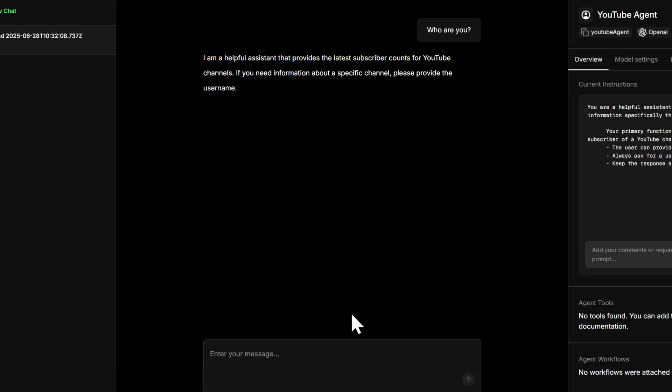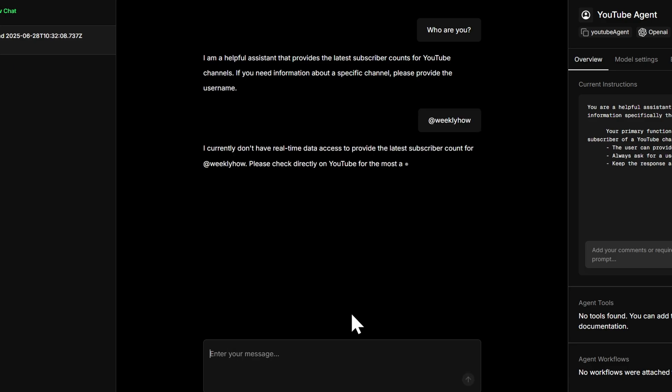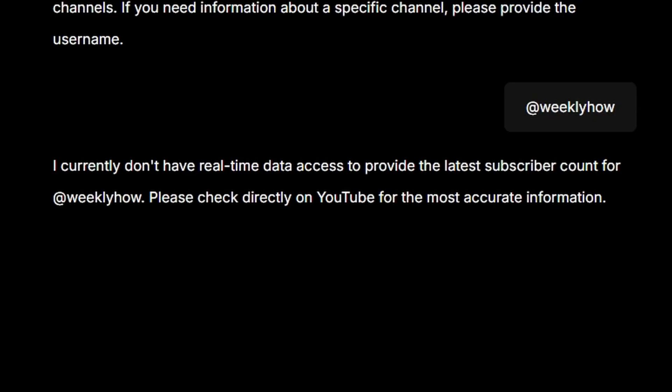Now let's try if it actually works. So let's try at weeklyhow. It looks like we're getting an error. Now the reason why we're getting this error is because our agent doesn't have any tools that will allow it to access real-time data from YouTube. So let's create a tool that can perform API requests to the YouTube API.